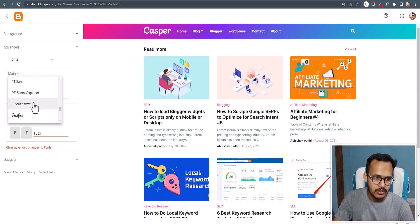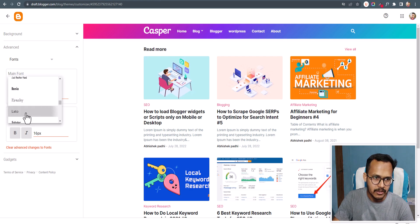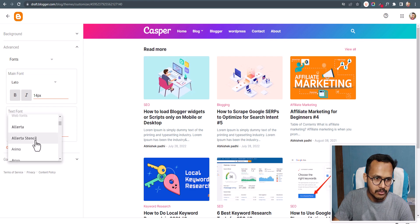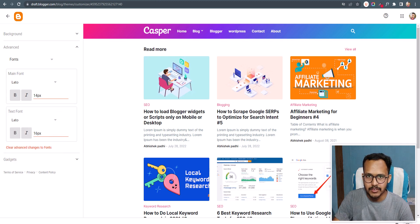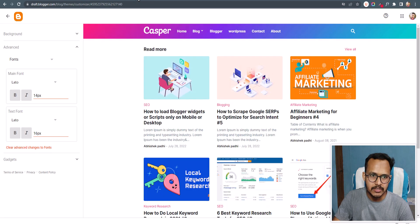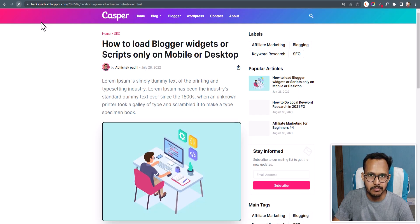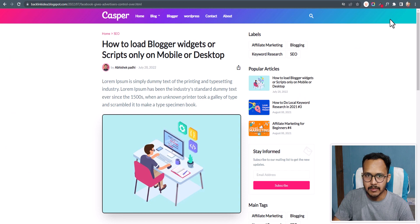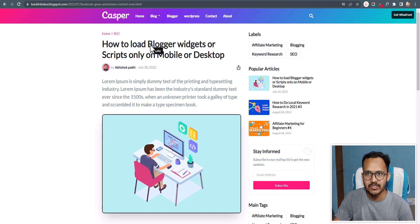Let's change the font to Lato and change the font family to Lato as well. Now let's click Save Changes. Earlier the font family used was Inter everywhere. After changing the font to Lato, let's refresh the page. Using the WhatFont extension you can see the font family has changed to Lato, and the body font is also changed to Lato.